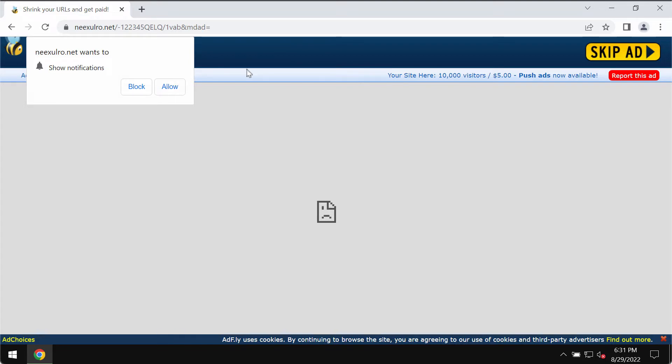It tries to trick you into subscribing to its push notifications so that it can send notification spam directly to your browser, to your screen.